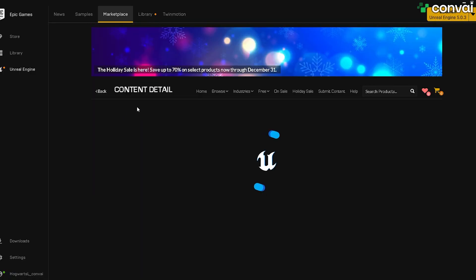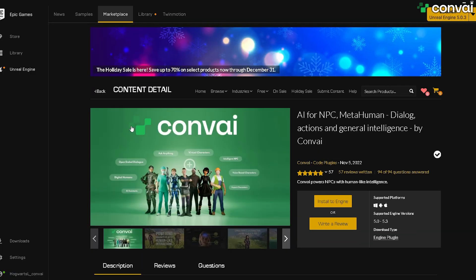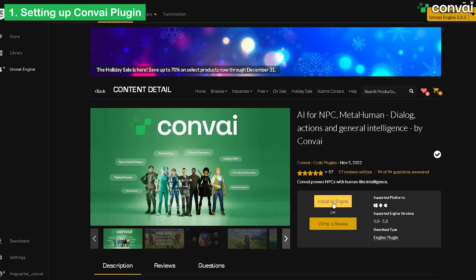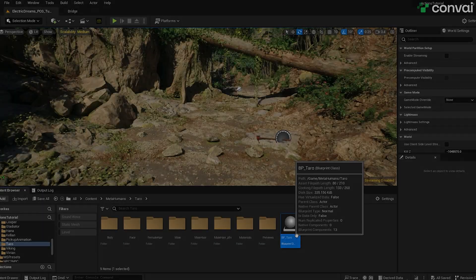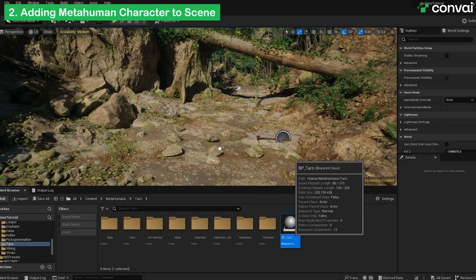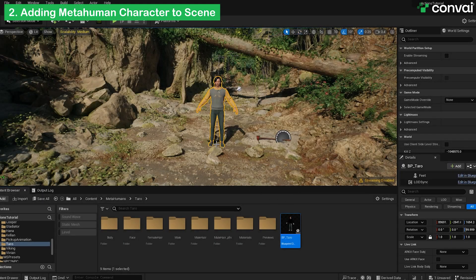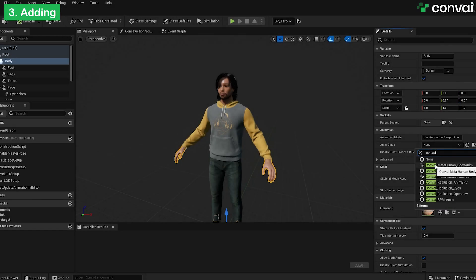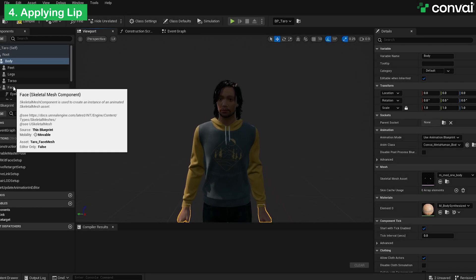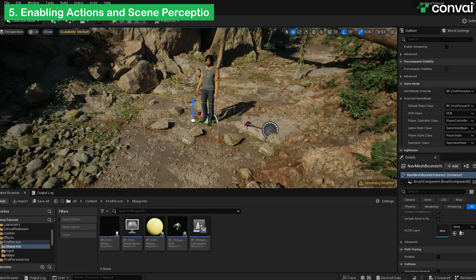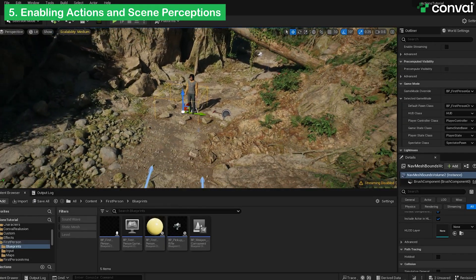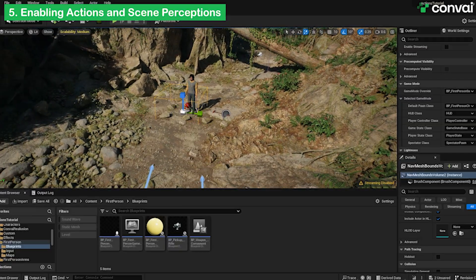In this tutorial, we'll be guiding you on setting up the Convey plugin, adding a MetaHuman character to the scene, adding animations, applying lip sync, and finally, enabling actions and scene perception.